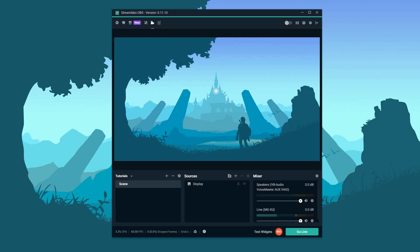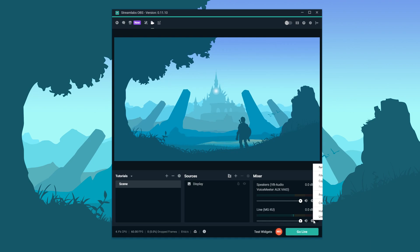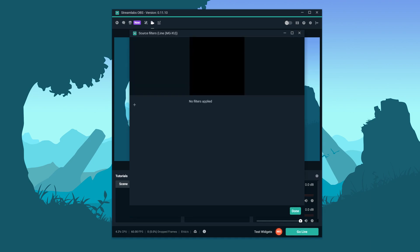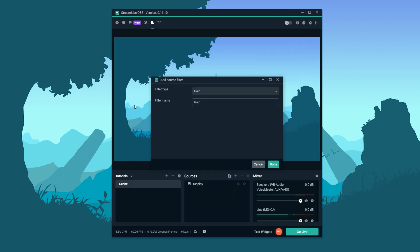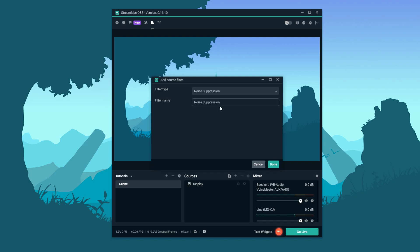Go ahead and open up the program. Navigate to the mixer on the bottom right. Go to the microphone in question, and click on the gear icon. Go ahead and click on Filters. In the next window, we want to click on the plus icon, open the drop-down, and click on Noise Suppression. You can name this whatever you want, but we're going to leave it default for now. Click Done.